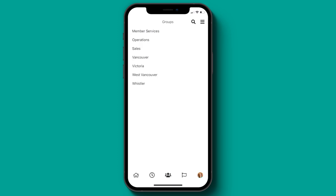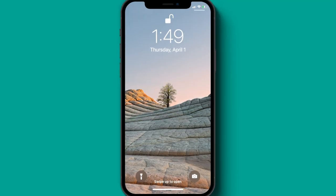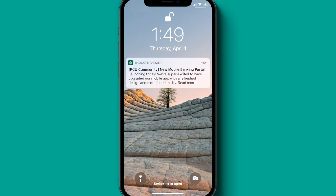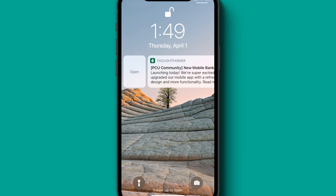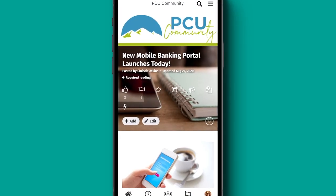Next to your group pages is the alert section, which defaults to your notifications tab. One of the major benefits of any native app is mobile notifications. For ThoughtFarmer 10, we've extended the functionality of the broadcast feature to include push notifications. Now you can get critical information out to employees, no matter where they are. If you have permission, you can even create broadcast push notifications from inside the app.